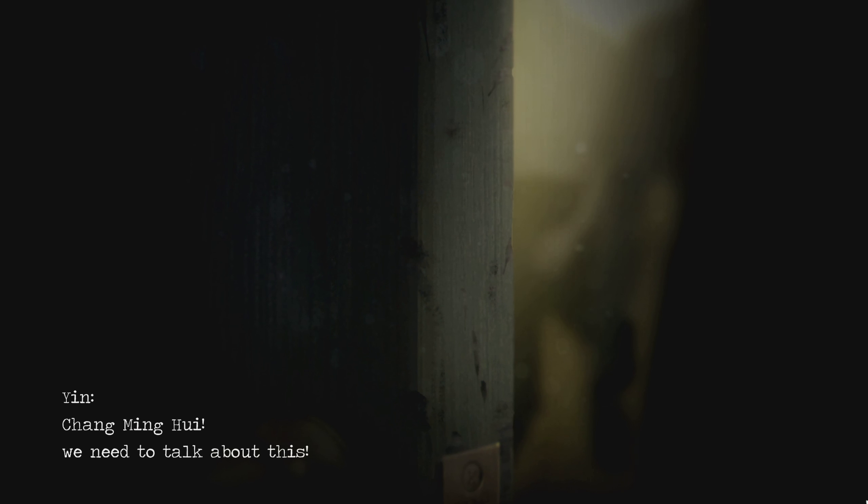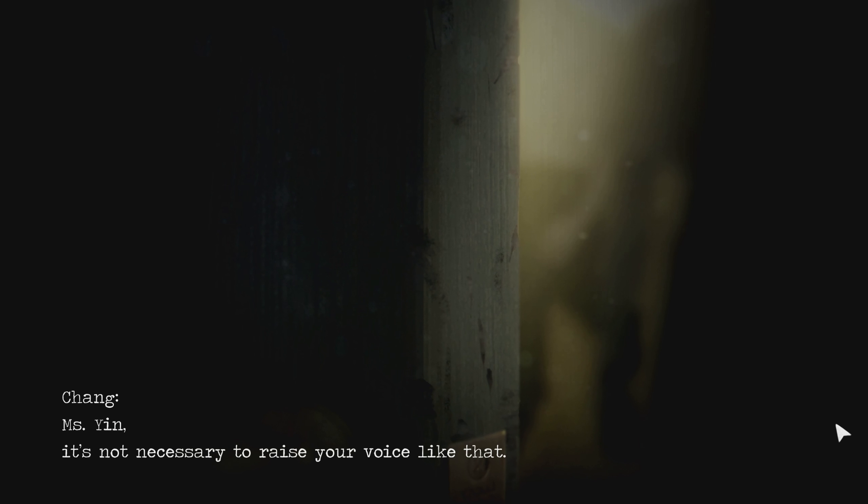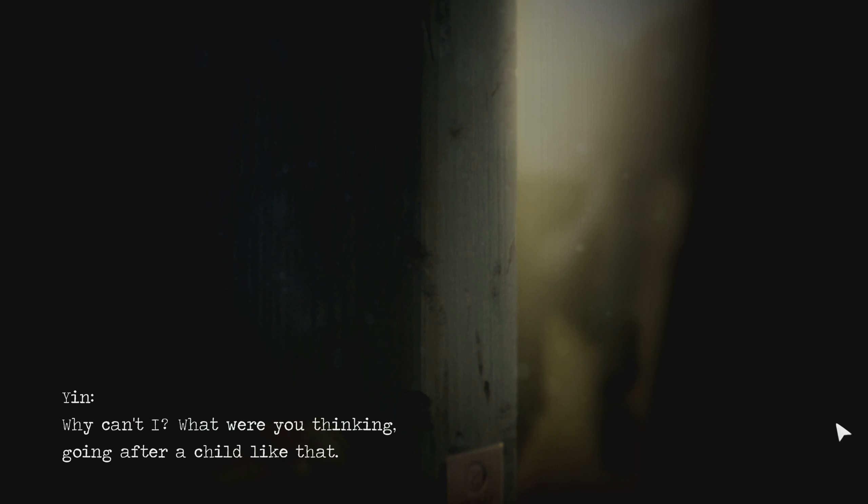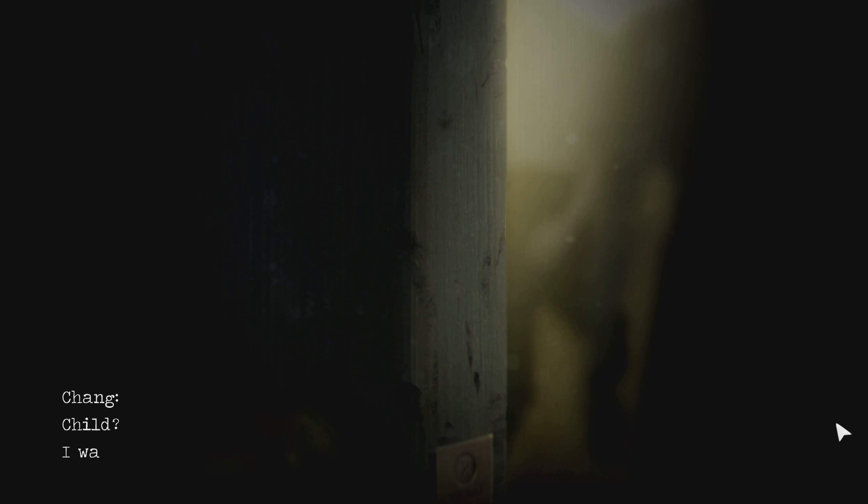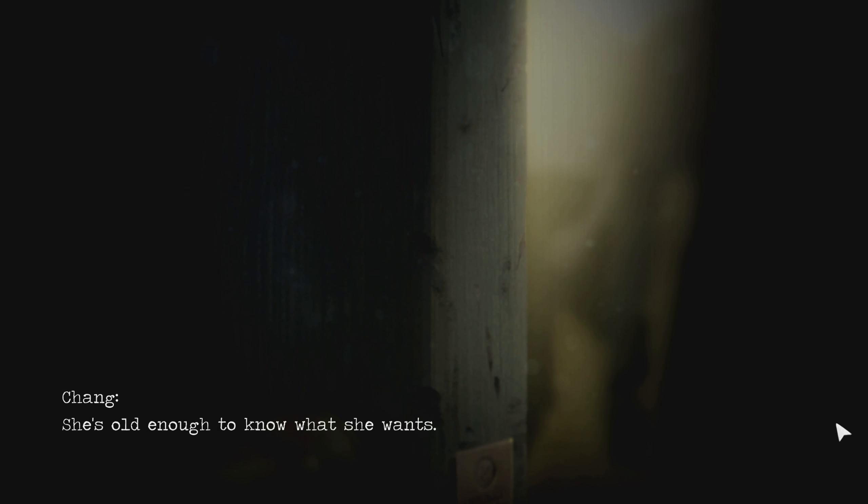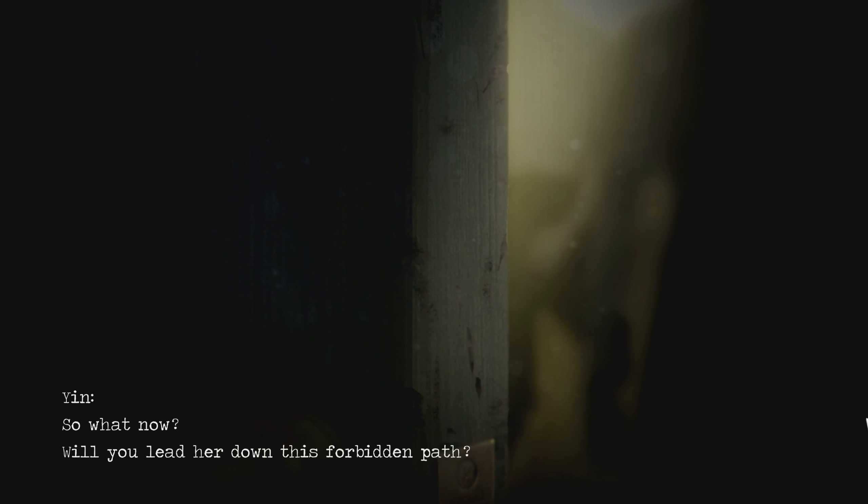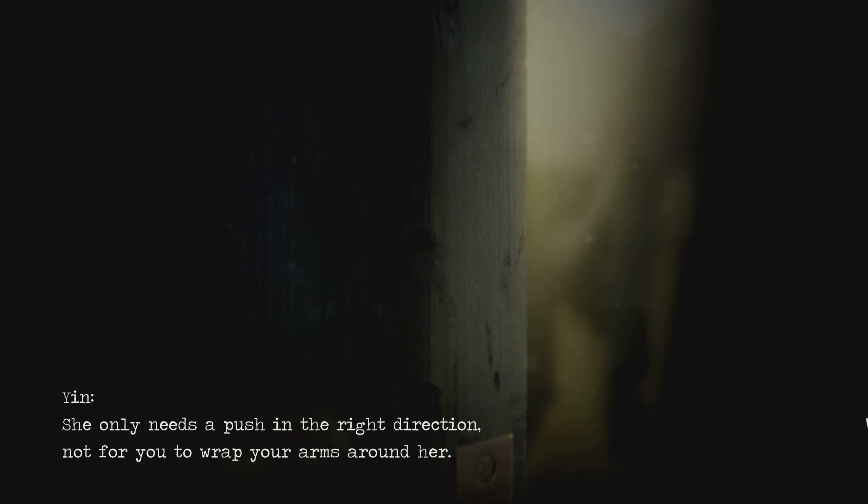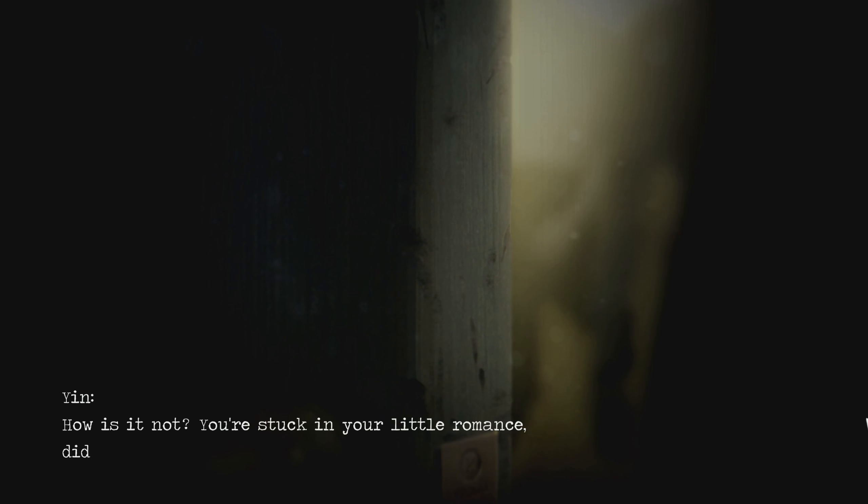Zhang Minhui, we need to talk about this. Miss Yin, it's not necessary to raise your voice like that. Why can't I? What were you thinking, going after a child like that? A child? I was already studying abroad at her age. She's old enough to know what she wants. So what now? Will you lead her down this forbidden path? She only needs a push in the right direction, not for you to wrap up your arms around. It's our private matter. It's none of your business. How is it not? You're stuck in your little romance. Did you forget about us? We were already in the same boat, don't you forget? So her teacher Zhang had beef in, maybe another teacher. And maybe she became jealous.